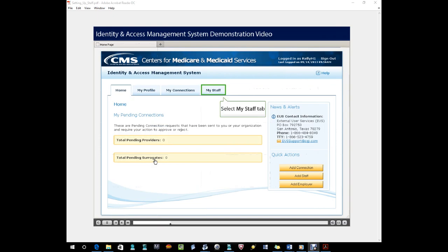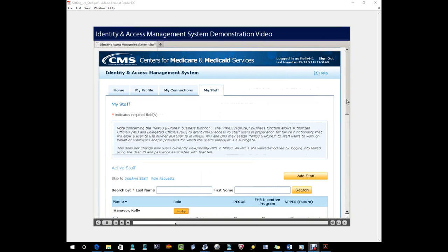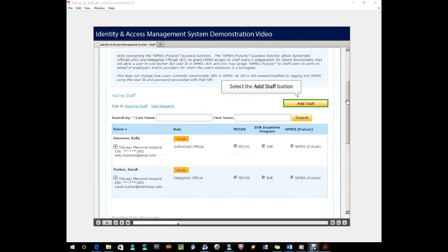Select the My Staff tab to view staff. That page shows staff for the organization and their access privileges. Select the Add Staff button to create a new invite.